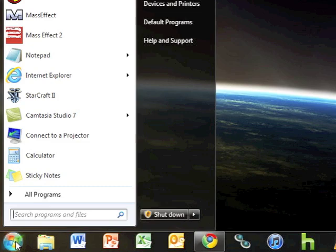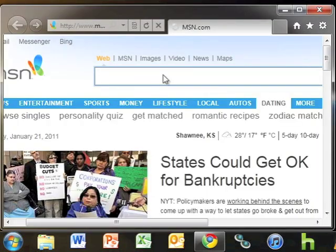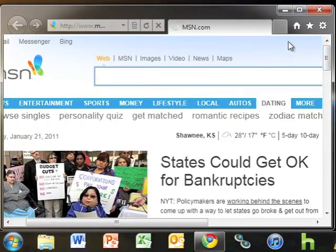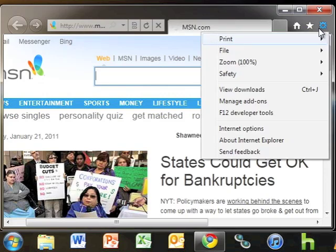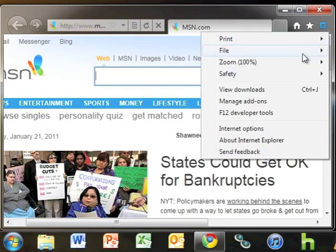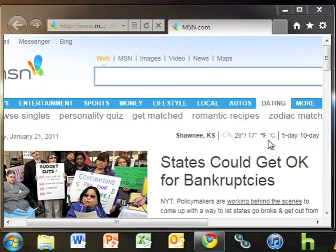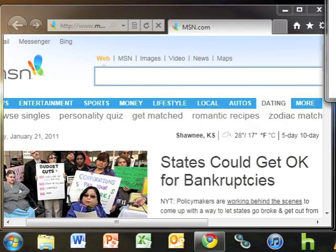First, let's confirm the version of Internet Explorer that is currently installed by opening Internet Explorer through the start menu. Click the gear icon and click about Internet Explorer to see the current version installed.